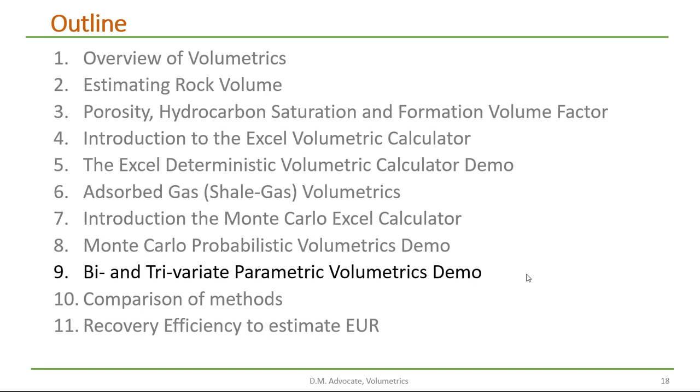At this portion of the tutorial, we'll be looking at a bivariate and trivariate parametric volumetric demo. It has been suggested that ignoring the correlation of variables in the volumetric equation, which uses average values, can lead to incorrect volumetric estimates.